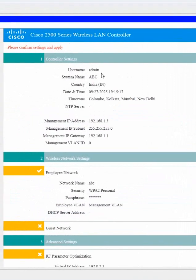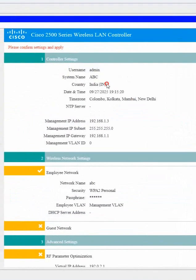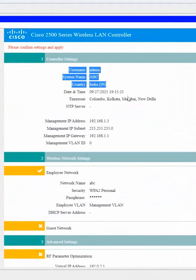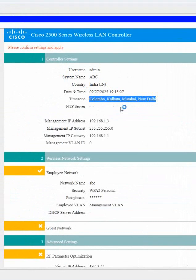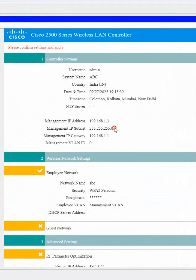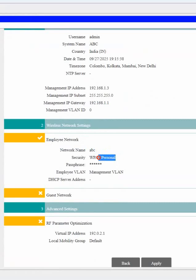whatever we configured. Username is admin, system name is ABC, country is India. This is the time they taken, this is the country and location they taken. Default they taken here, we can change also. And we are not using NTP here. And this is the management IP, subnet mask, gateway, and we have one SSID, ABC is its name.